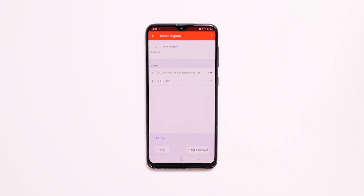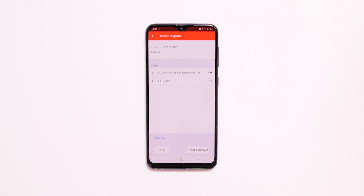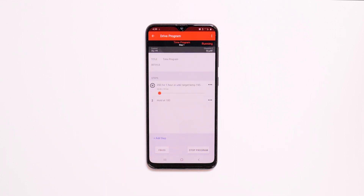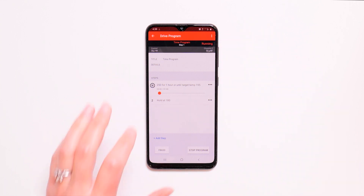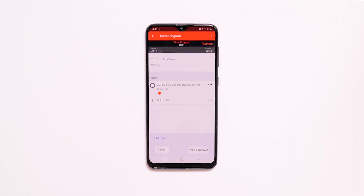Once you finish creating your program, you can start it by tapping Start Program. You'll see the drive program information at the top of the screen. You can pause the program step if needed, then resume by pressing play.